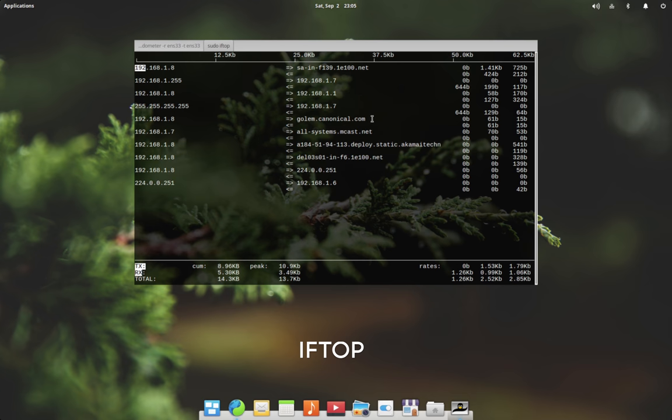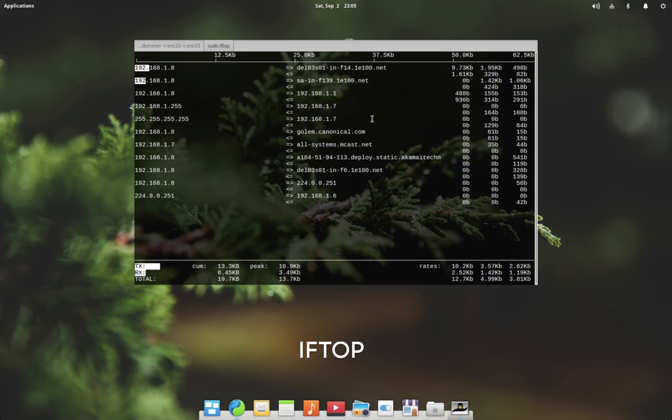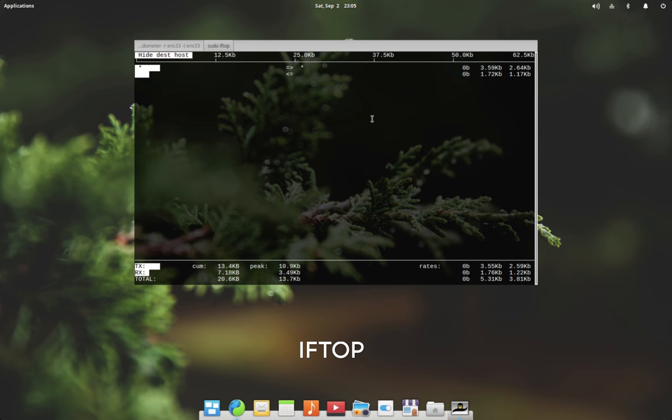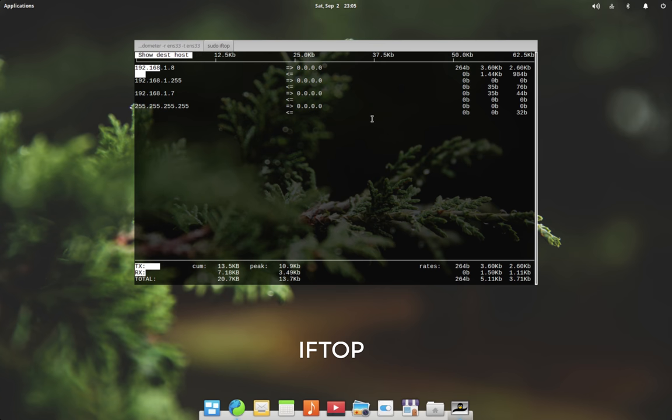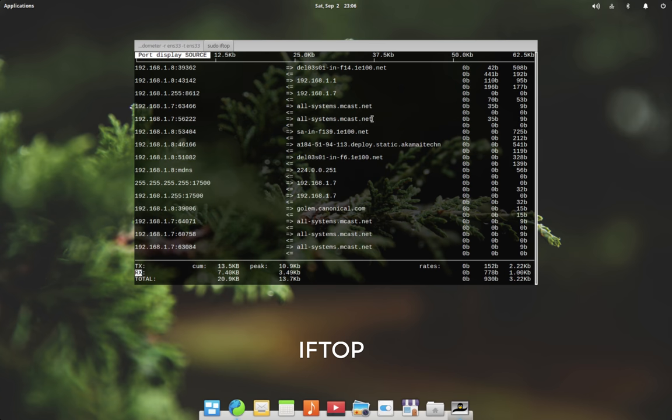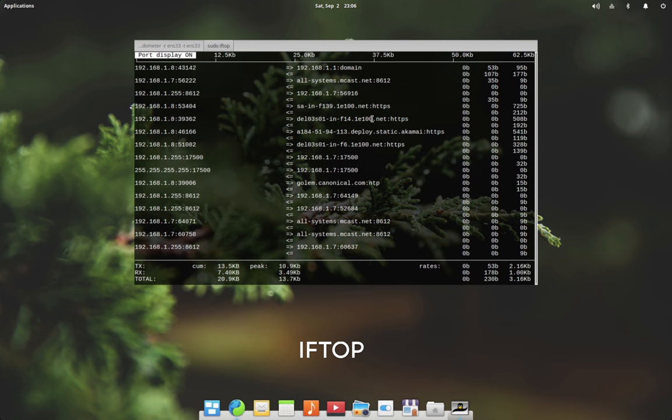Similarly, we can toggle between show or hide source or destination address by pressing the lowercase s or d key respectively, and show or hide source or destination ports by pressing the uppercase S or D key respectively.